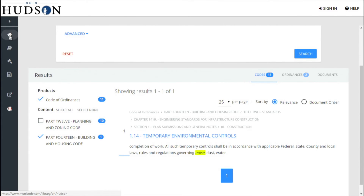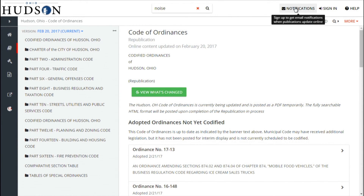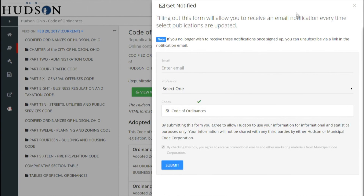You can sign up for notifications when a change to the code has been made by clicking on the Notification button and submitting the short form.